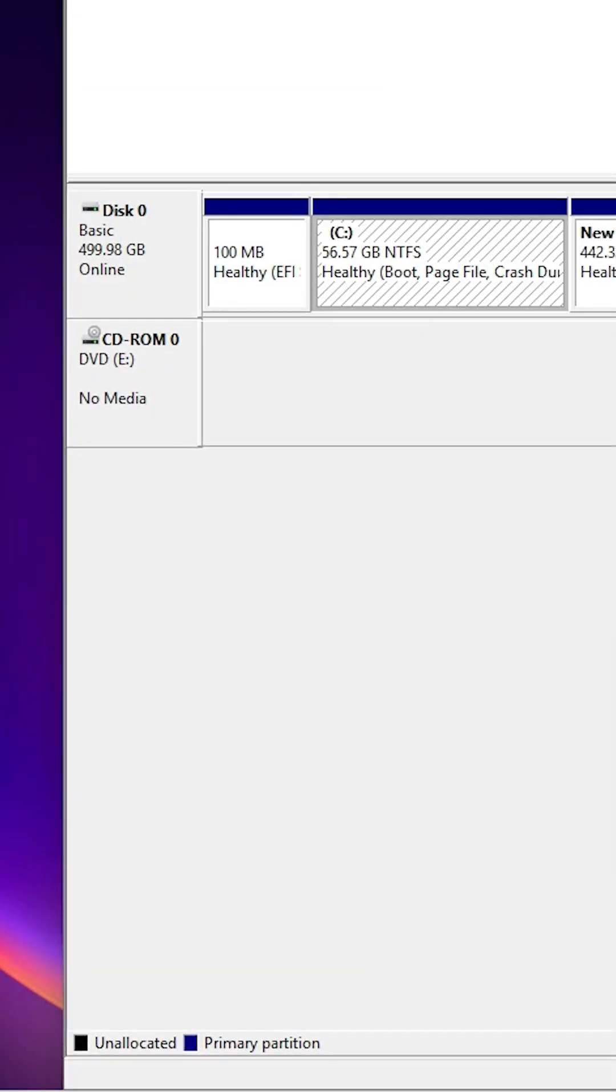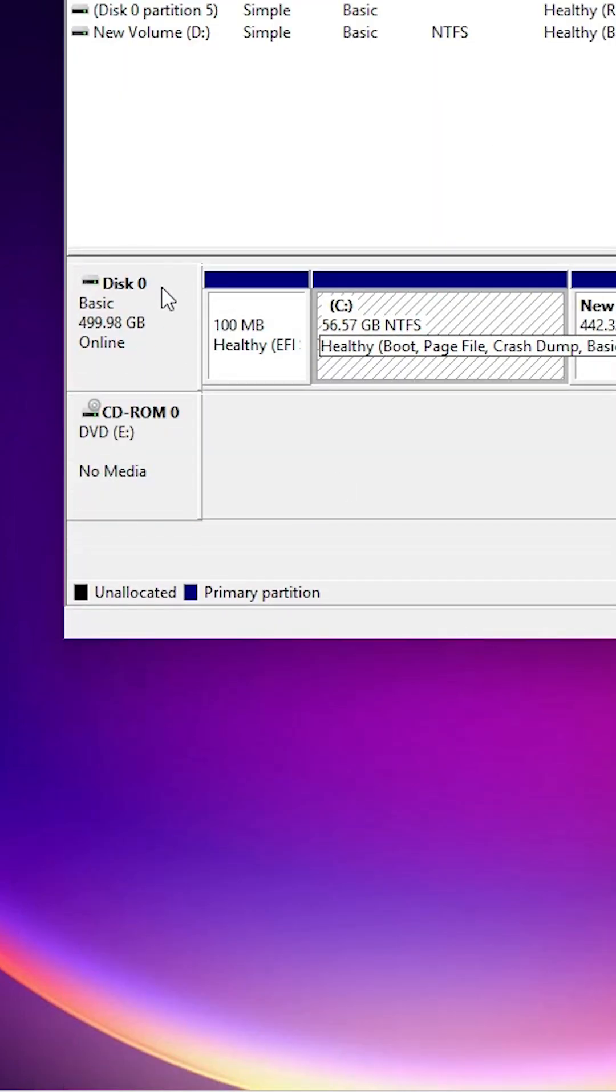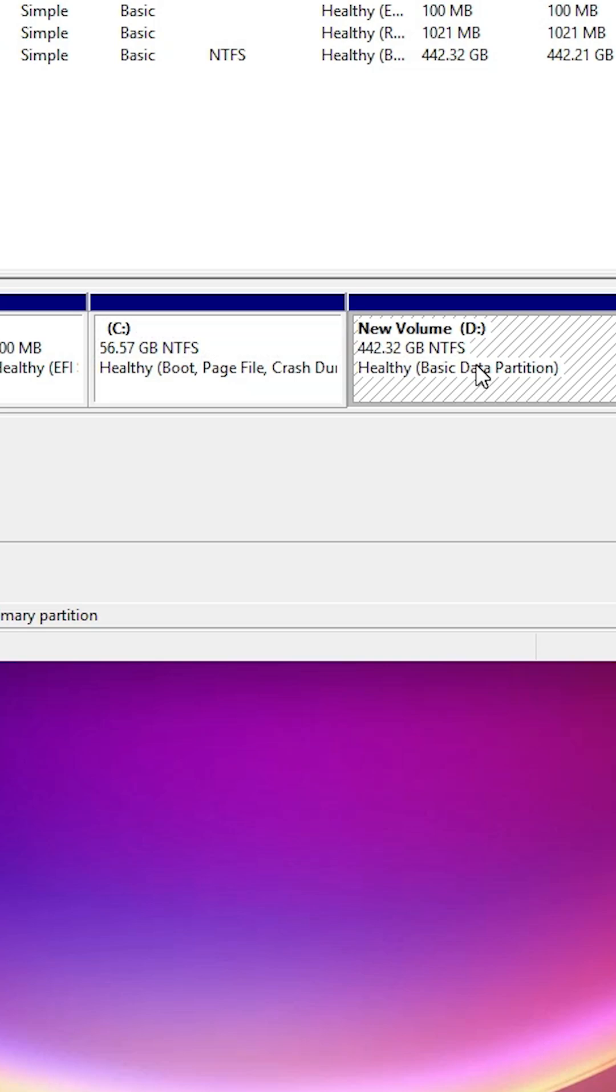In this case I have only one hard disk, so it shows only disk 0. Here we find my C drive partition and D drive partition.